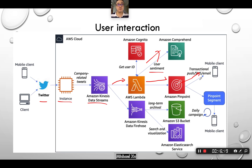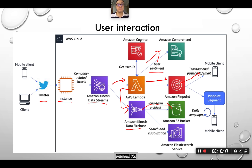AWS Pinpoint can interact with an SMS gateway to send SMS to the user, or it can be integrated with a cloud-based call center to initiate a call with the client. All user data is also stored for archiving purposes using Kinesis Data Firehose, which performs ETL jobs so that everything can be stored in S3 buckets for long-term archival. For search capabilities, you can use the Elasticsearch service, which integrates with Kinesis Data Firehose as well.